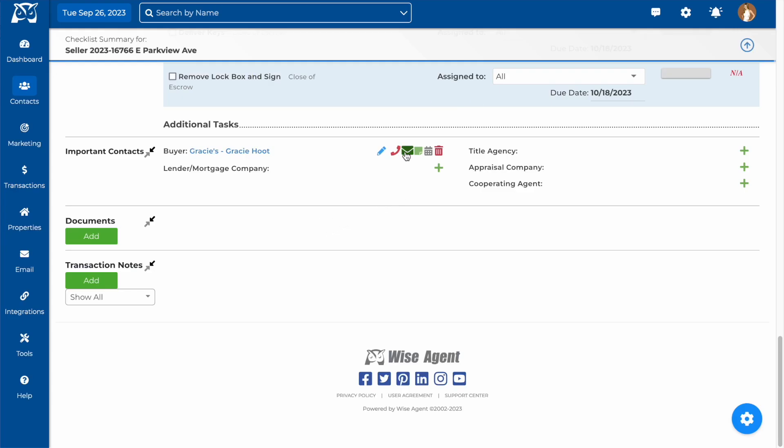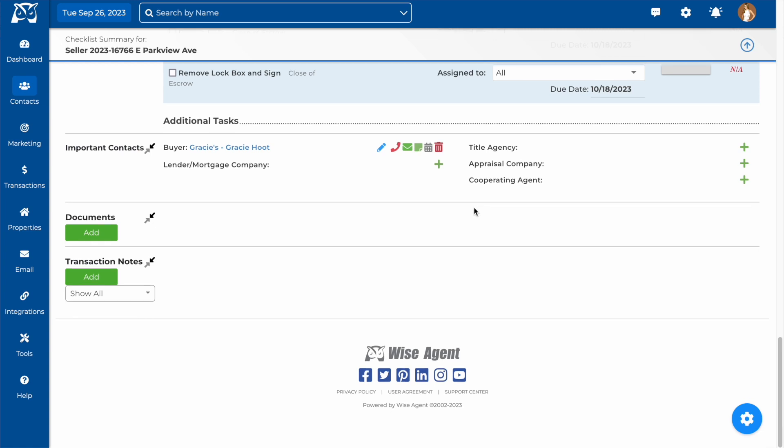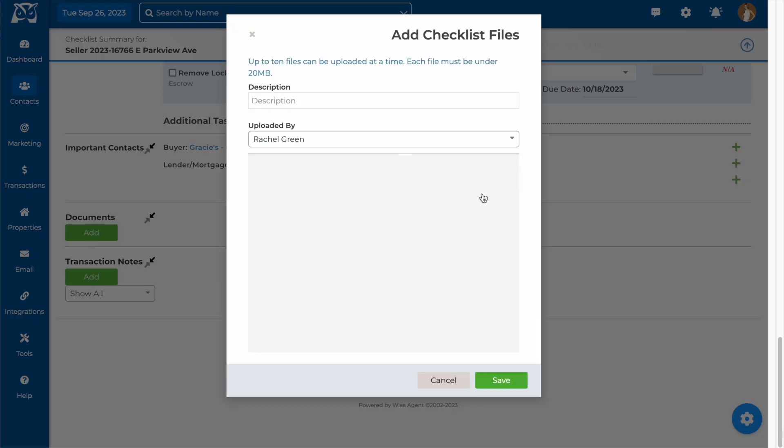Below contacts is where we'll find documents. This is where you can attach important documents related to the transaction. You can add a brief description of the document being uploaded and also choose which team member the document is uploaded by.